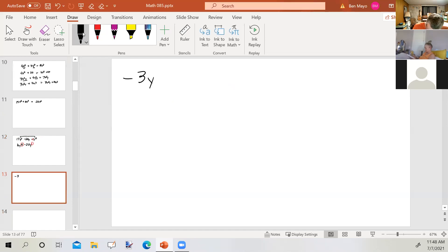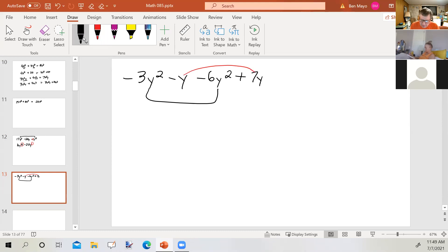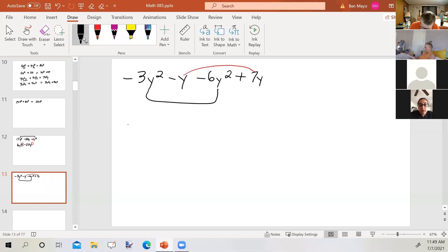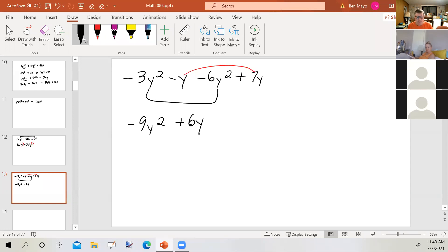Next: negative 3y² minus y minus 6y² plus 7y² plus 7y. Grouping like terms: negative 3y² minus 6y² gives negative 9y², and negative y plus 7y gives plus 6y. So combining like terms and writing in descending powers of y gives negative 9y² plus 6y.